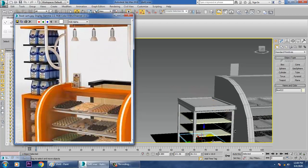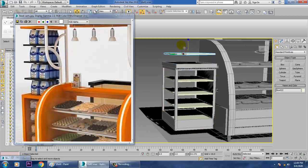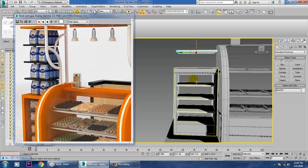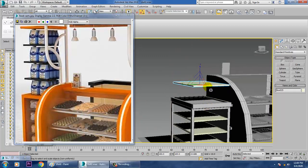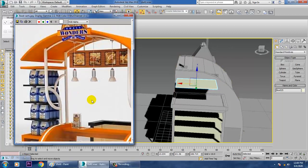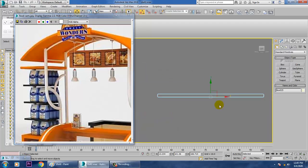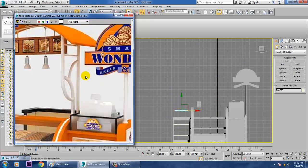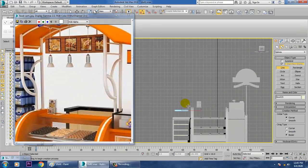I'll select this and make one more copy over here, then duplicate this again. What I'll be doing now is making the stand over here. For that, we'll go to this view and take a line over here.